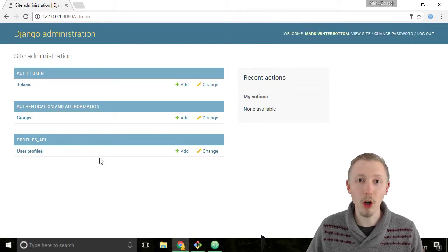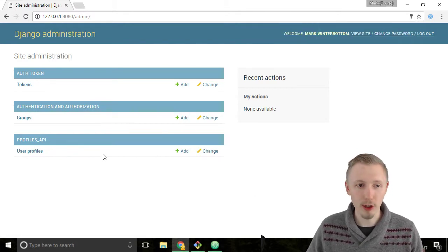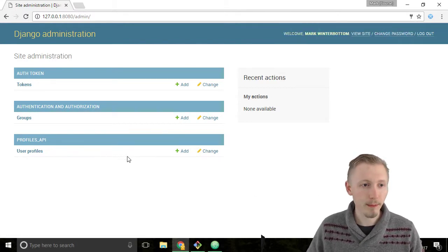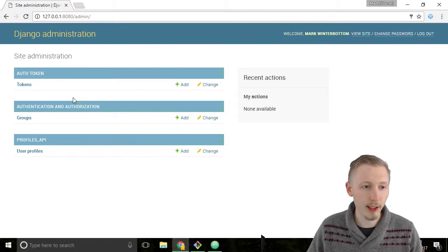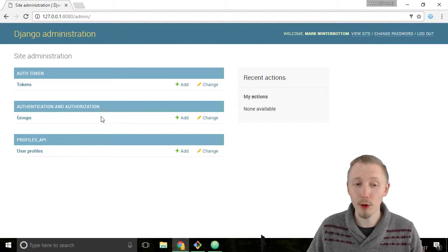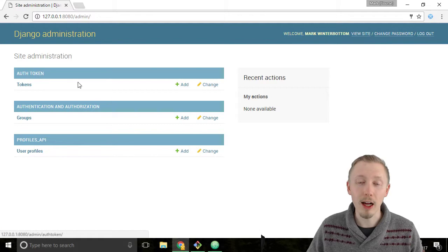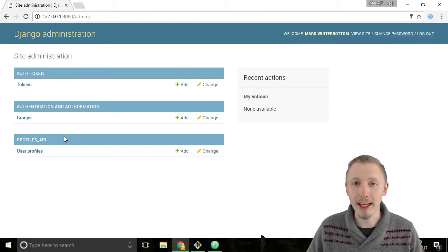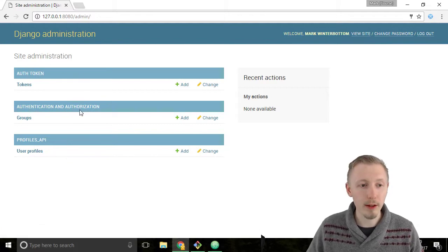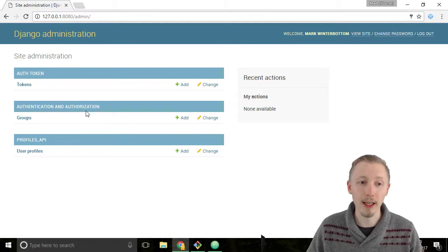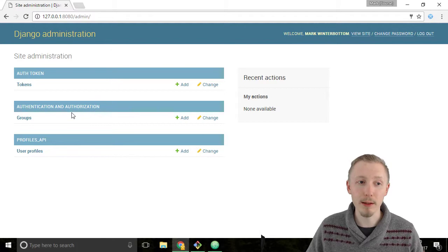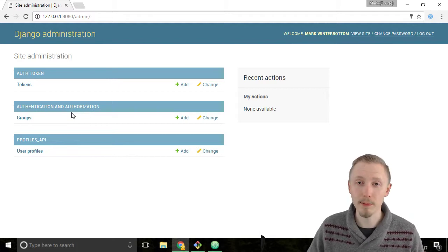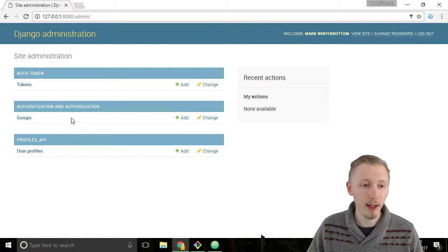Now we're logged in to the Django administration page. You can see there's three sections here: one is Auth Token, one is Authentication and Authorization, and another one is Profiles API. These are different apps that we have enabled in our Django project. These two top ones, the Auth Token and Authentication and Authorization, are apps that are built into Django, included in the Django framework.